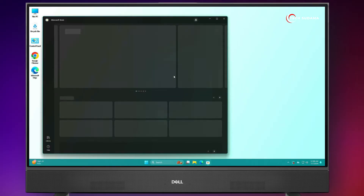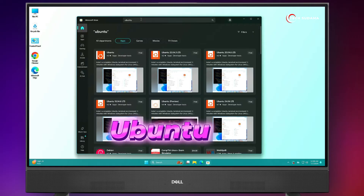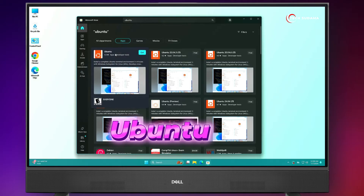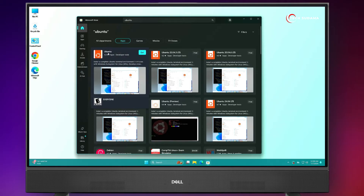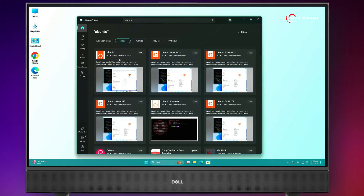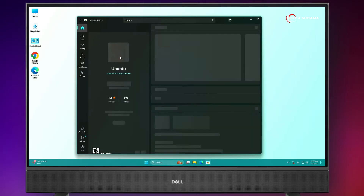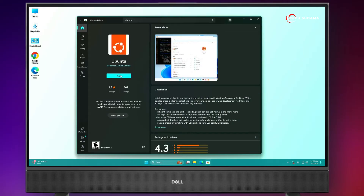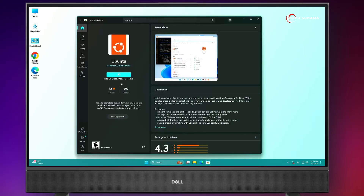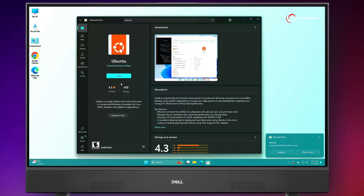Now, you'll have to open the Microsoft Store and search for Ubuntu. Download this Ubuntu version, just open it, and click on Get. You'll have to wait until the download is completed — now it's done. Close it.